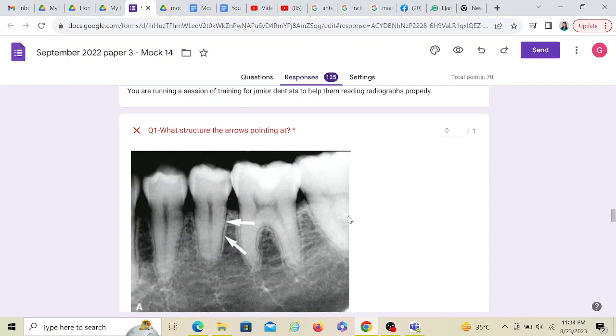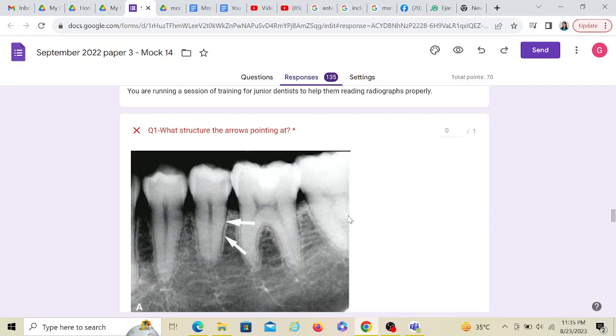This is for mock paper 3, question 9. Like I was mentioning in the other video, you definitely would be having one question in your ADC exam which would be solely based on radiographs. Actually there can be two or three, but definitely you'll have at least one question. And it won't be an extraordinary question, it would be something which you would have seen at least once in your basic dental graduate life.